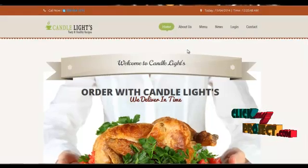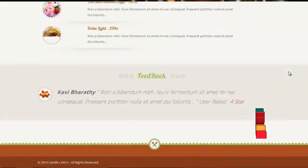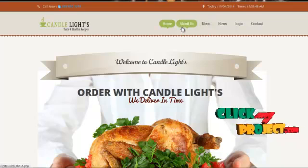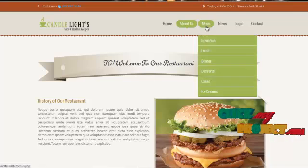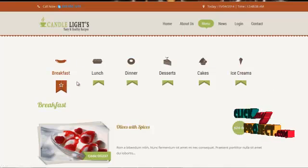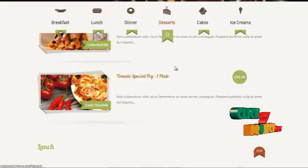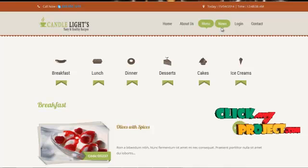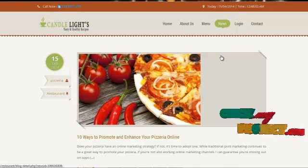In the home page, the end user can view all popular items, today's special offers, and feedback from other users. In the about us page, the user can view the history of our restaurant. In the menu page, the user can view the menu items available in our restaurant, for example breakfast, lunch, dinner, desserts, cakes, ice creams, etc. In the news page, the user can view the latest events and news updated in the restaurant.